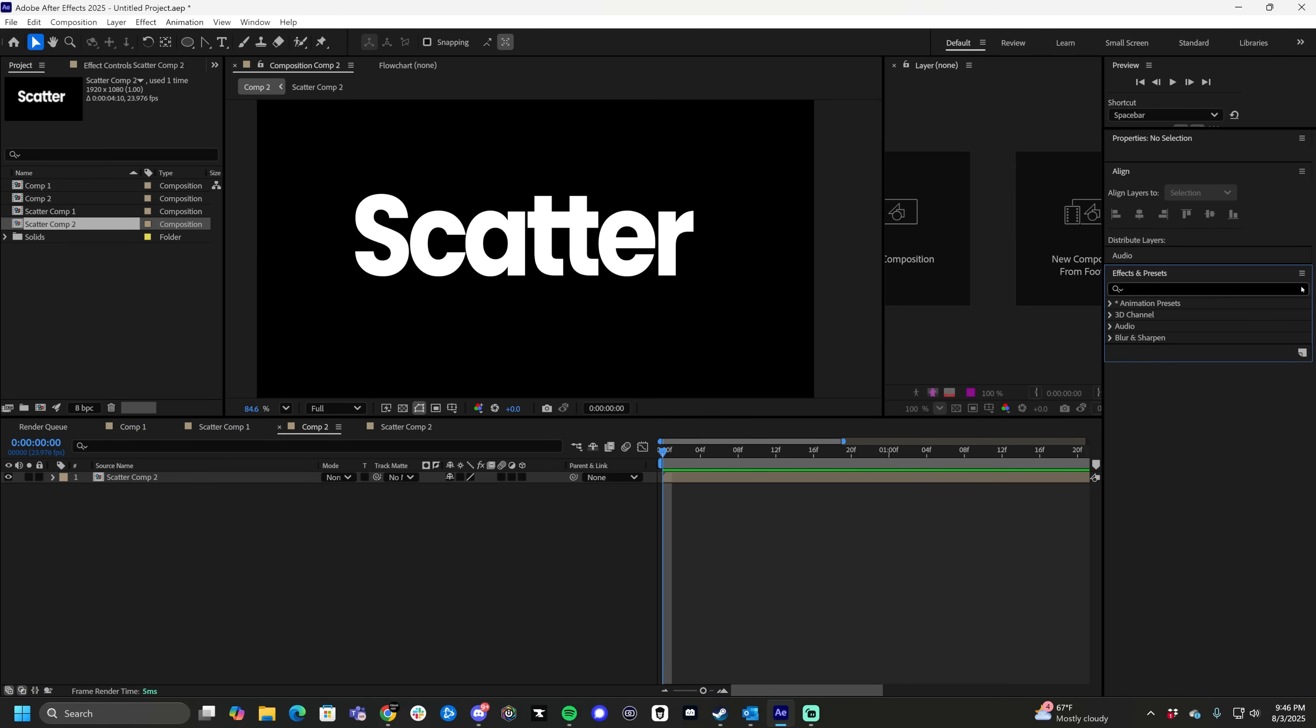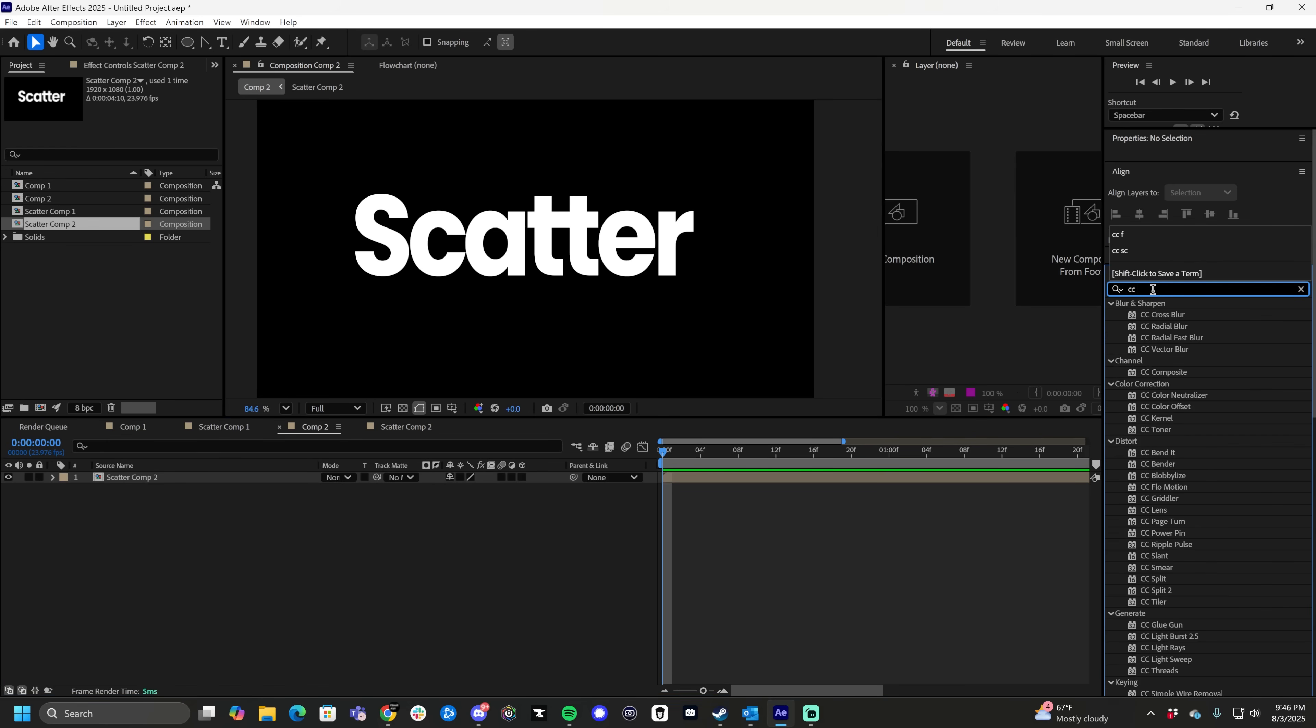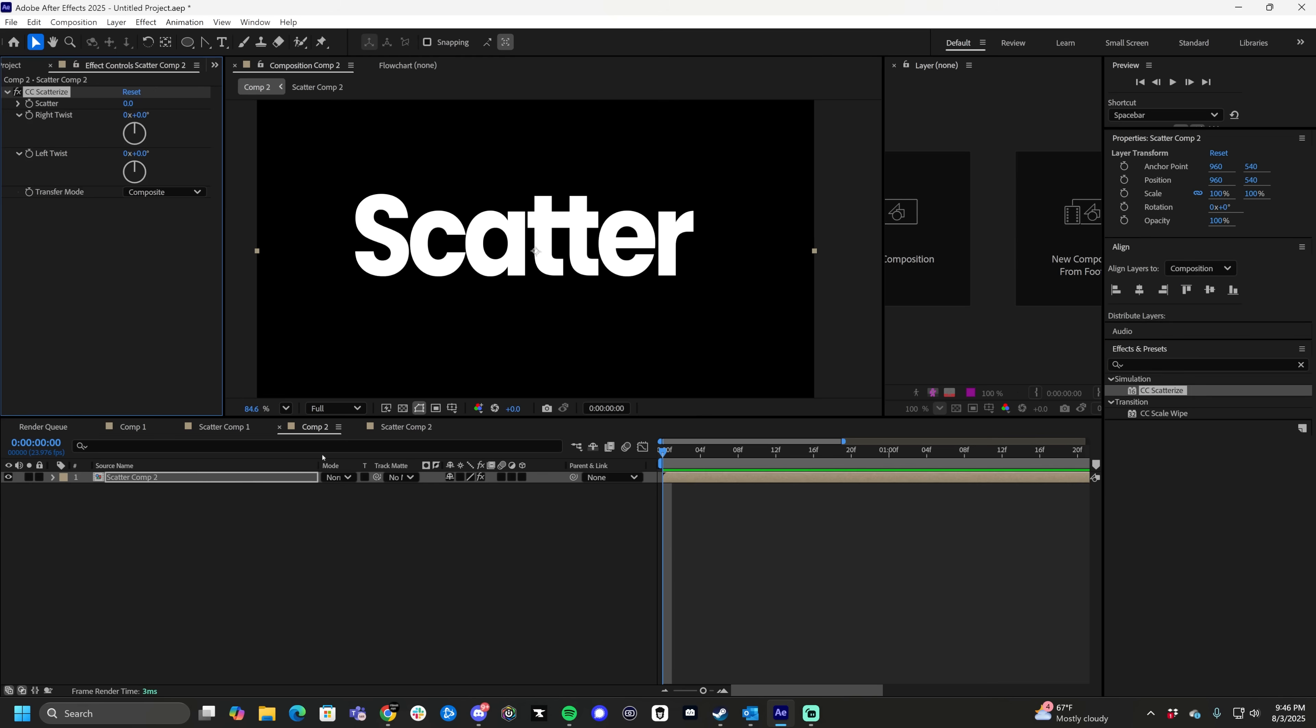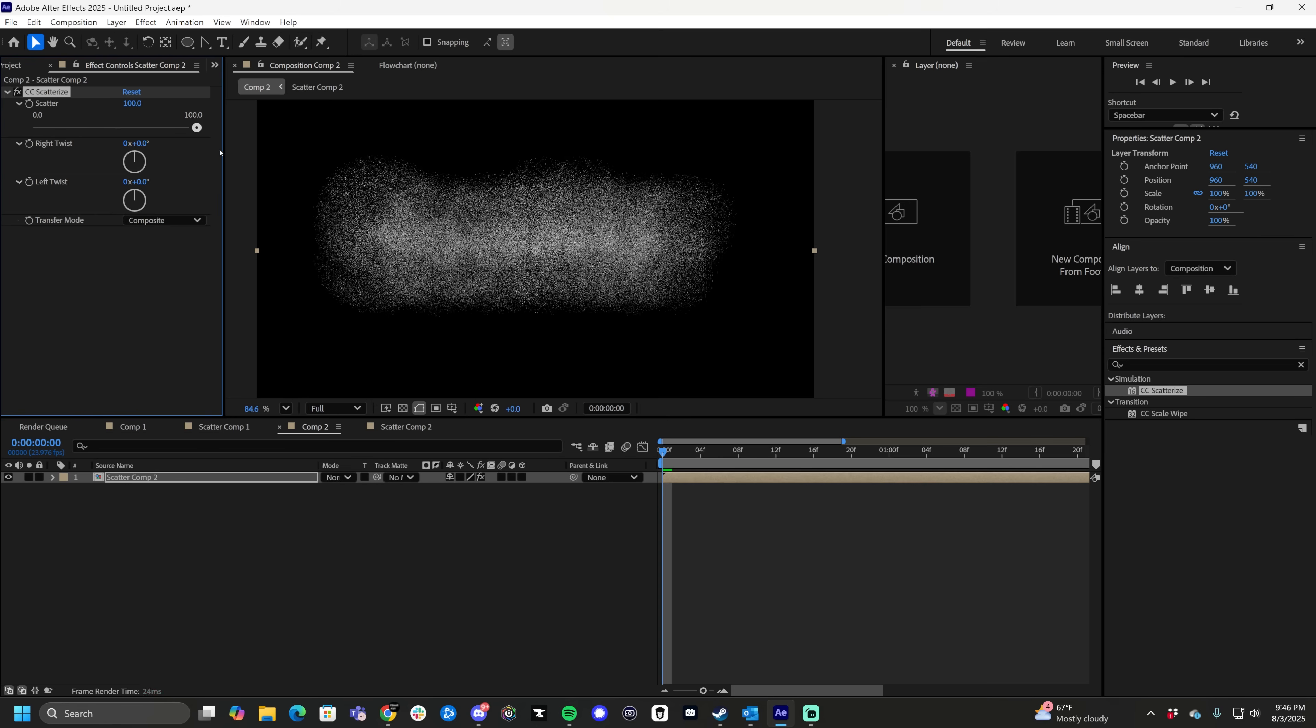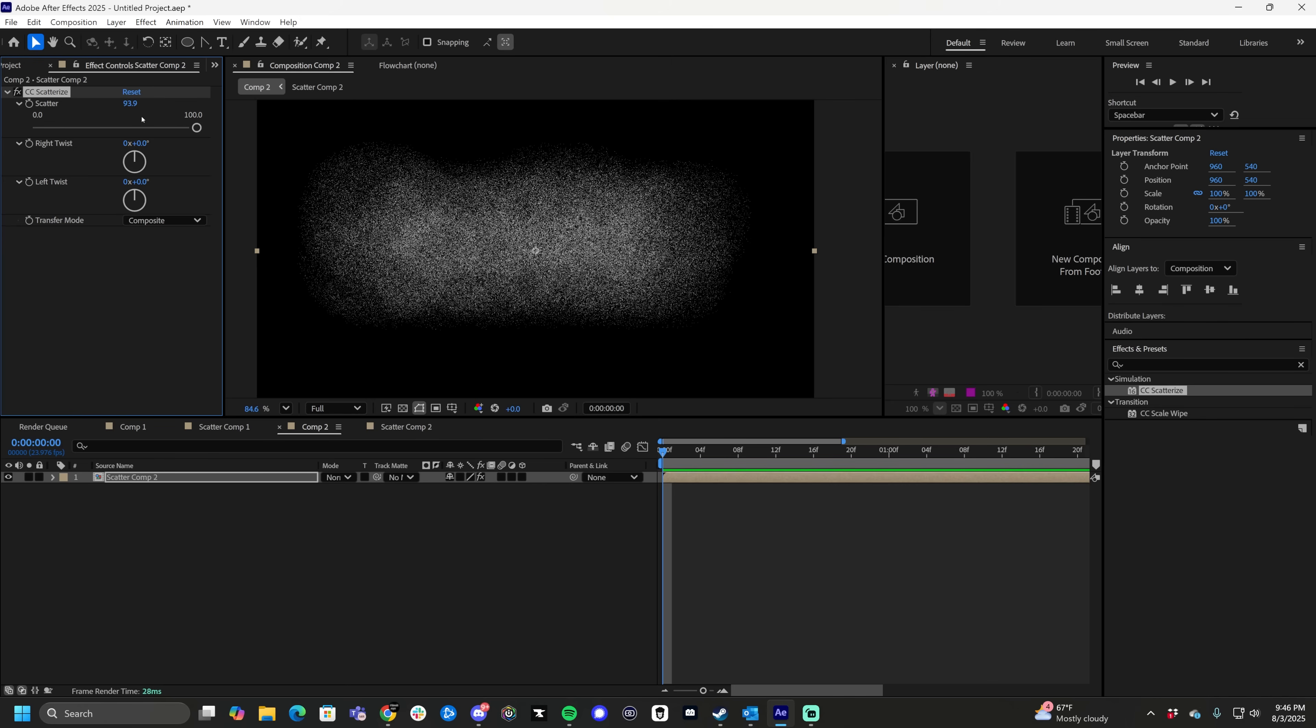So the effect we're looking for today is called CC Scatter, so CC Scatter, Scatterize, just drop it onto here. As you can see, effect controls pops up. If you take the scatter and you turn it up, it scatters everything. It's a really neat little effect inside of After Effects.